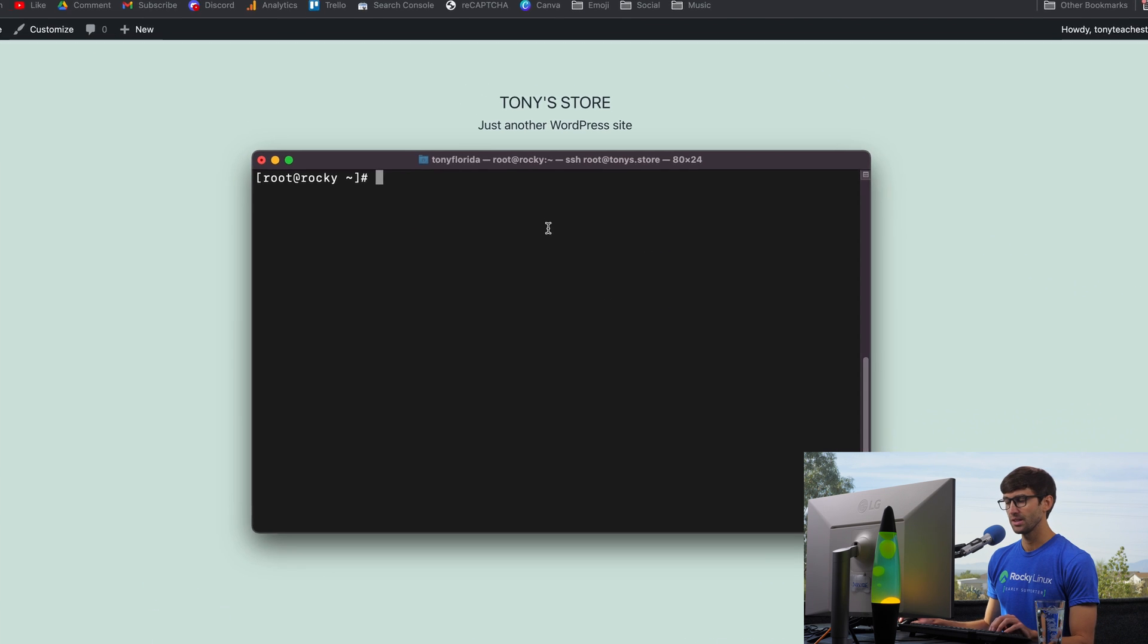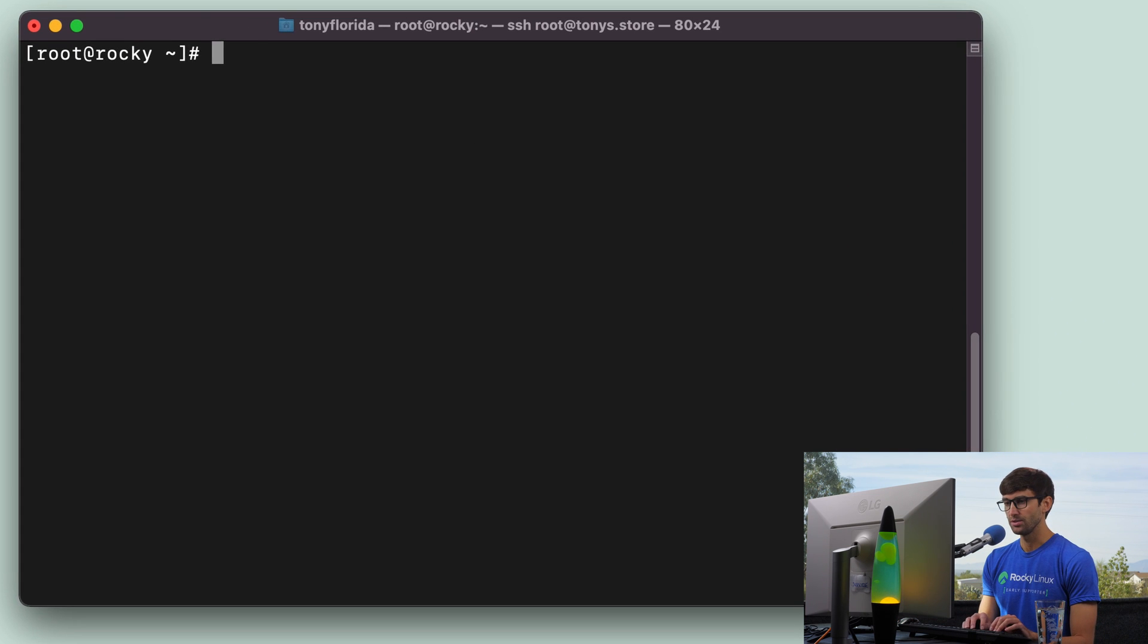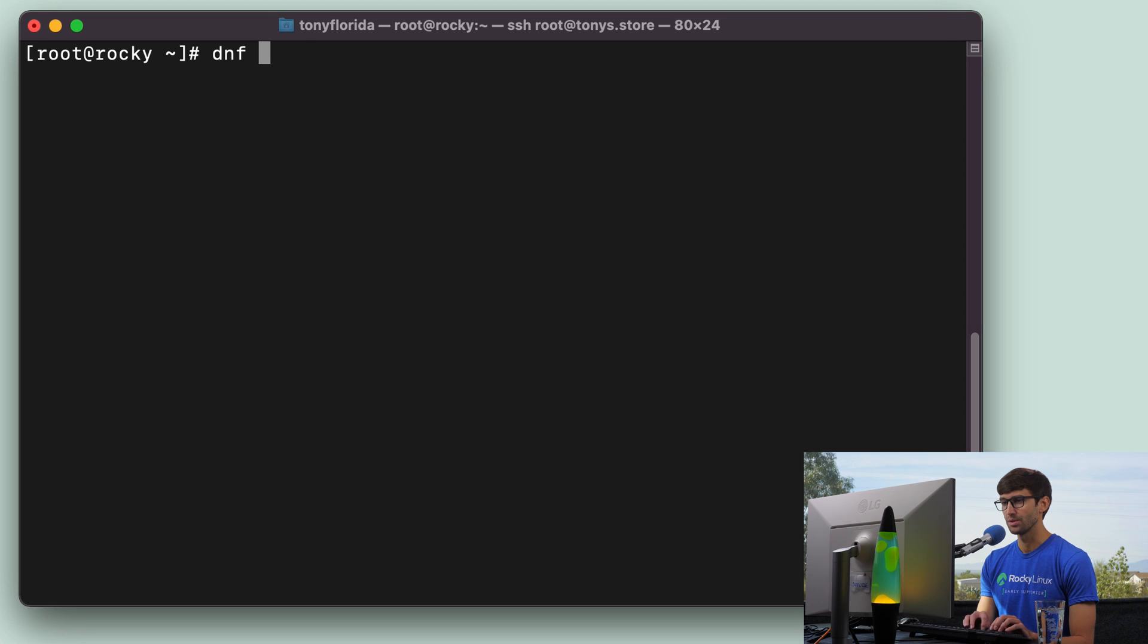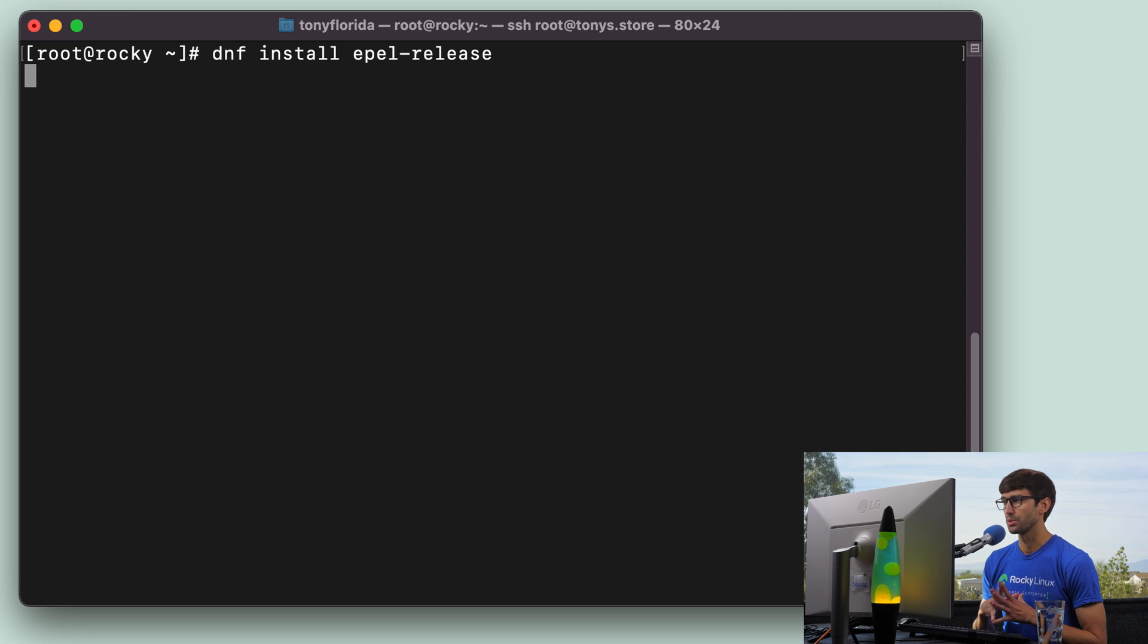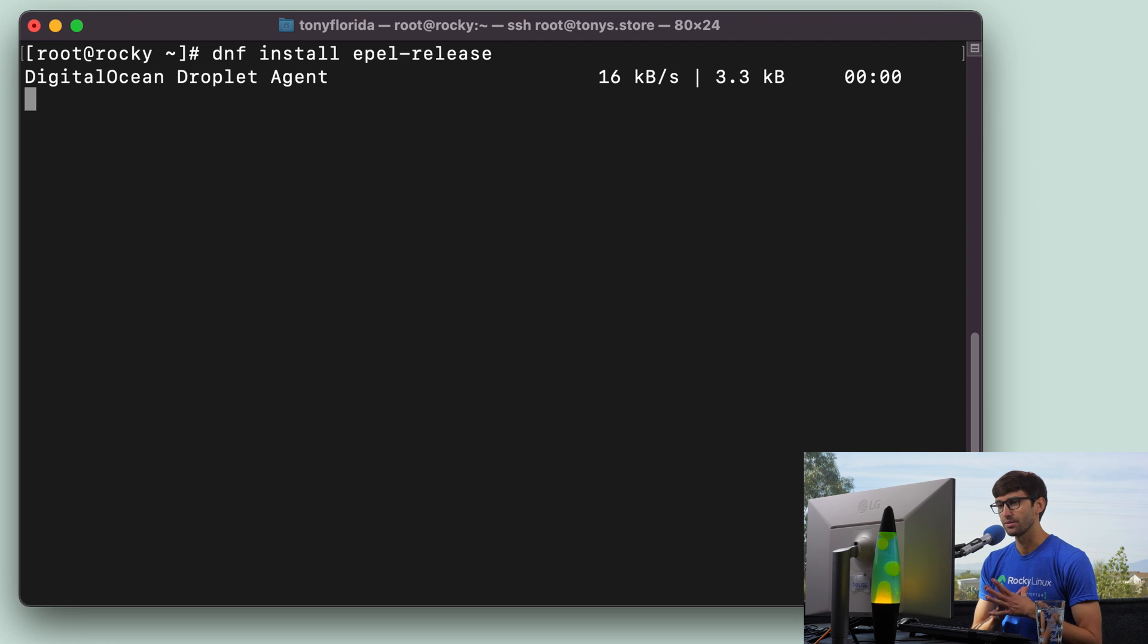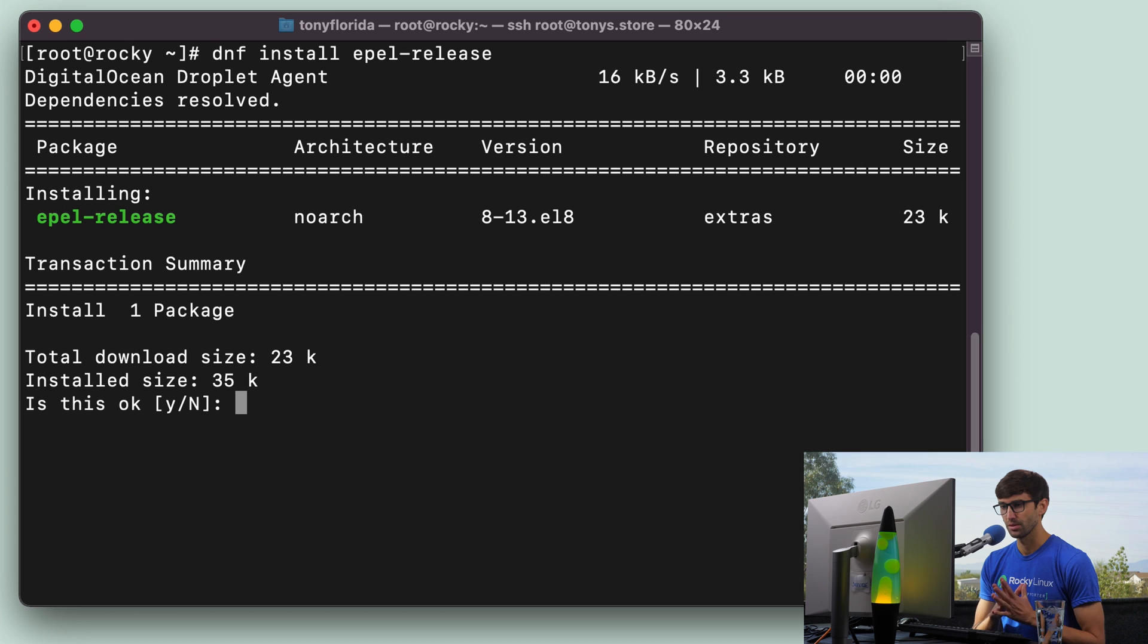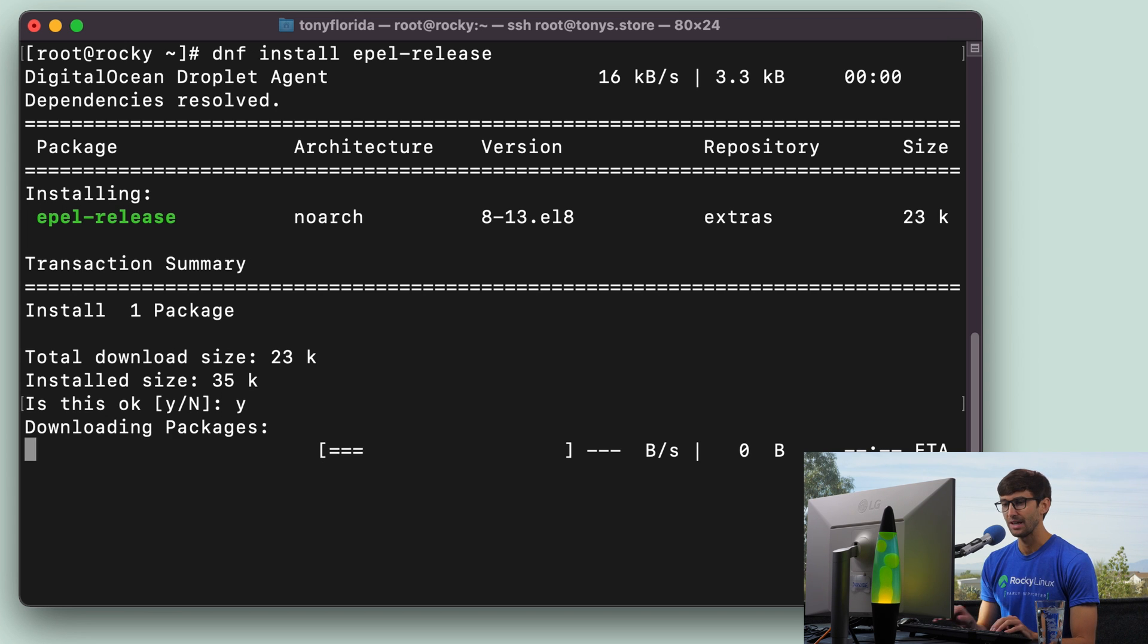I'm logged in here. And what we're going to do is use the DNF package manager to install something called EPEL-release. And that stands for Extra Packages for Enterprise Linux. So it's not big at all. We will type Y, hit enter to install that.